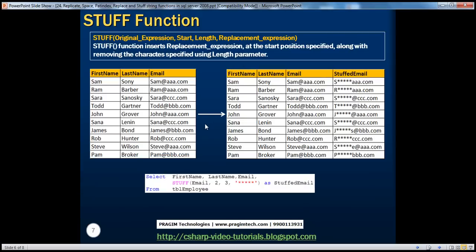The final function we'll talk about is the STUFF function. As the name states, it's going to stuff something. Basically, what this function does is slightly different from REPLACE — it's going to replace some characters. The STUFF function expects a string, and within that string, a start position, a length (how many characters), and the replacement expression. So you can say, start at position 2, and if you look at how we've used the STUFF function here, it's very clear.